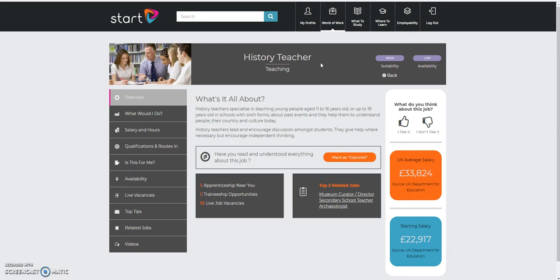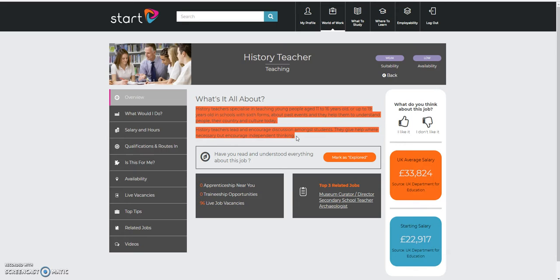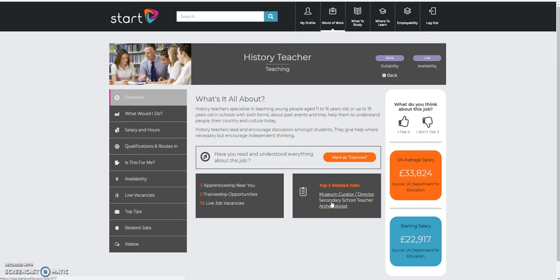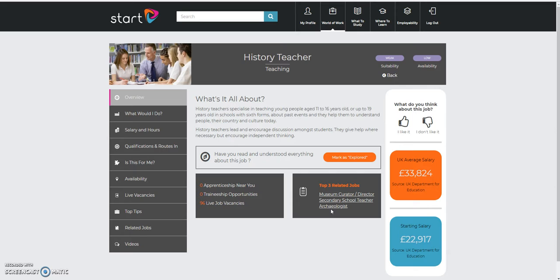Whenever you get a job profile, they all look very similar. They'll give a little bit of opening blurb, some live job vacancies. So you can actually see what the advertisements for these sorts of jobs look like. They'll also give you some related jobs, just in case it's maybe history you're more interested in.